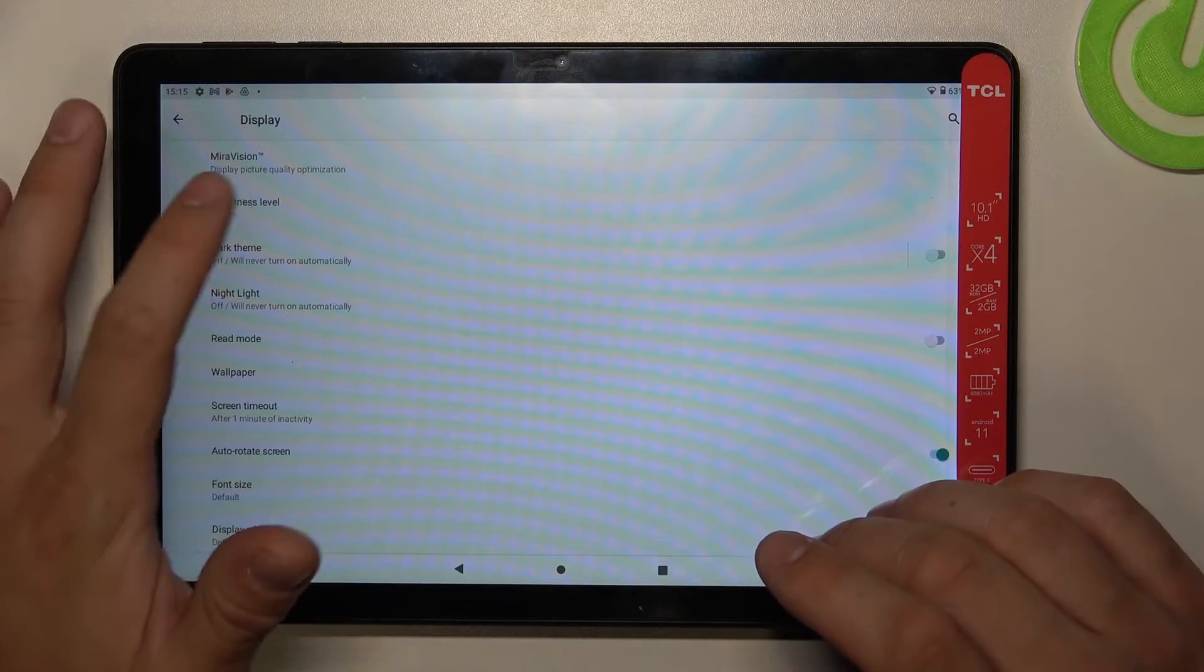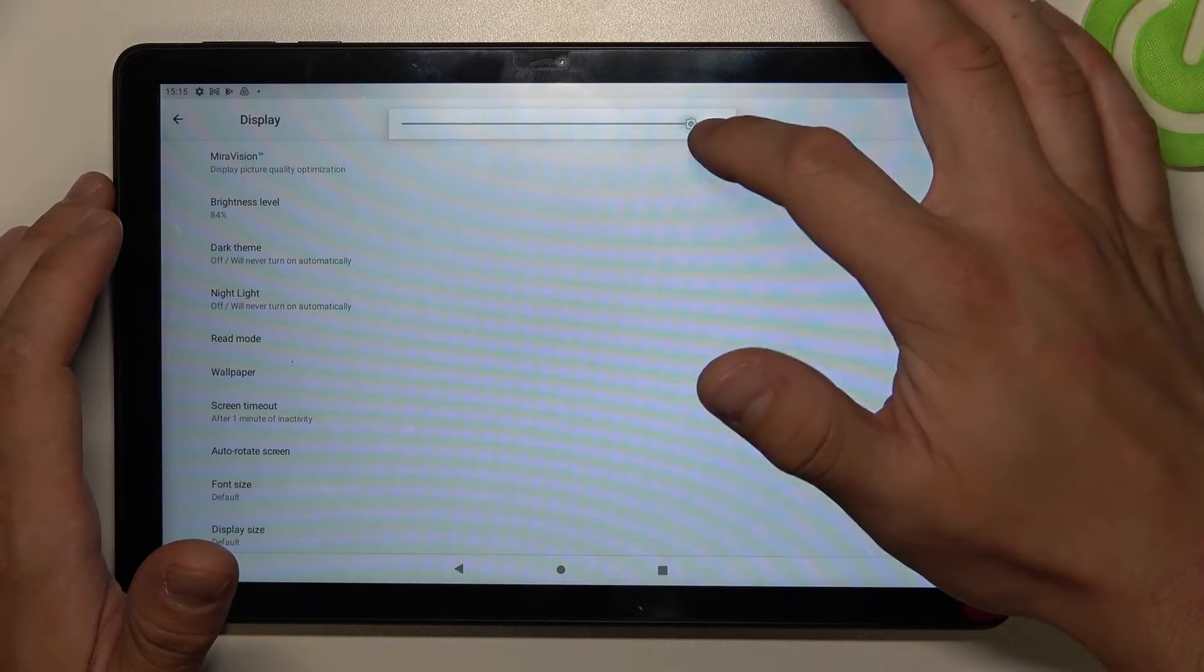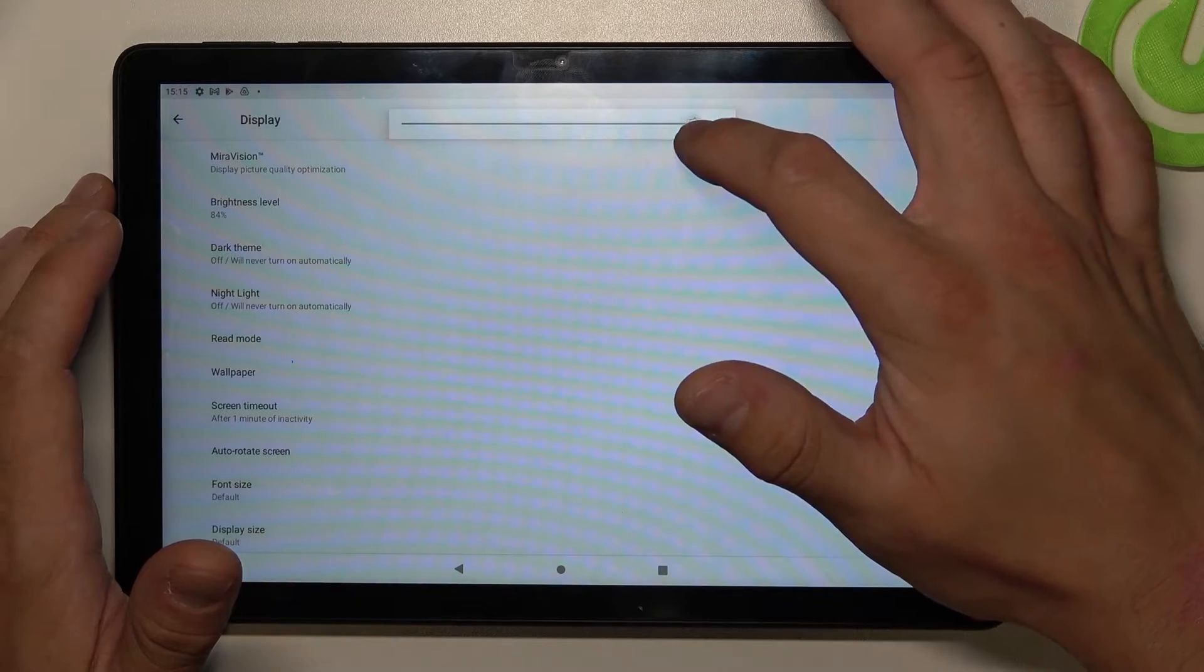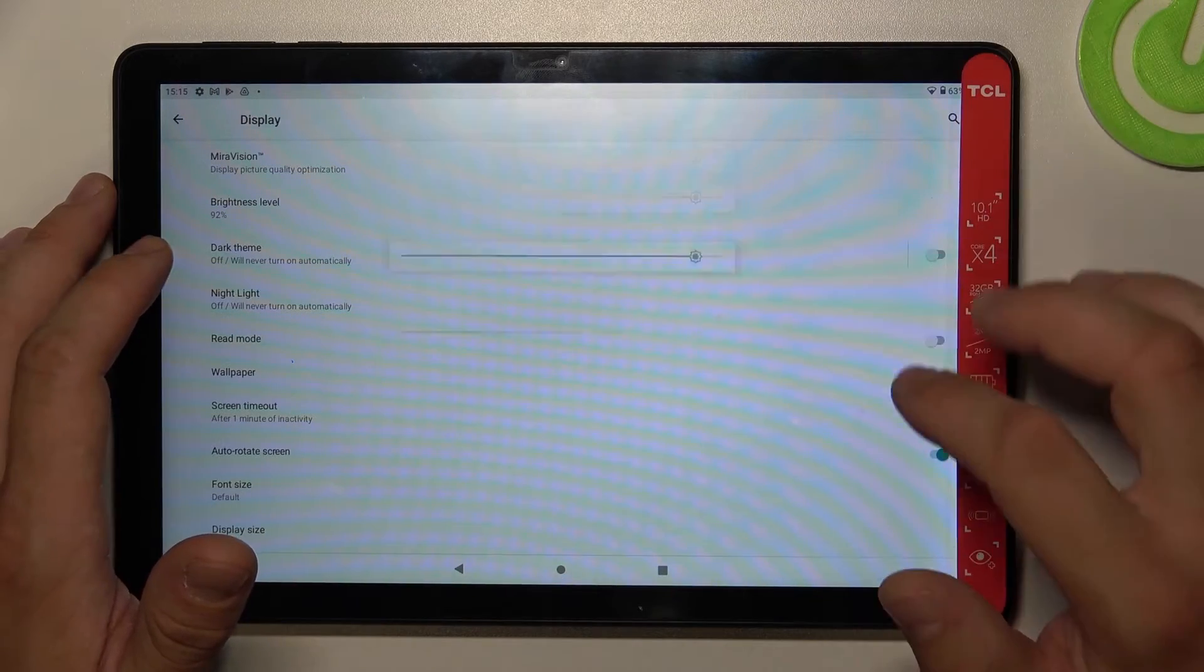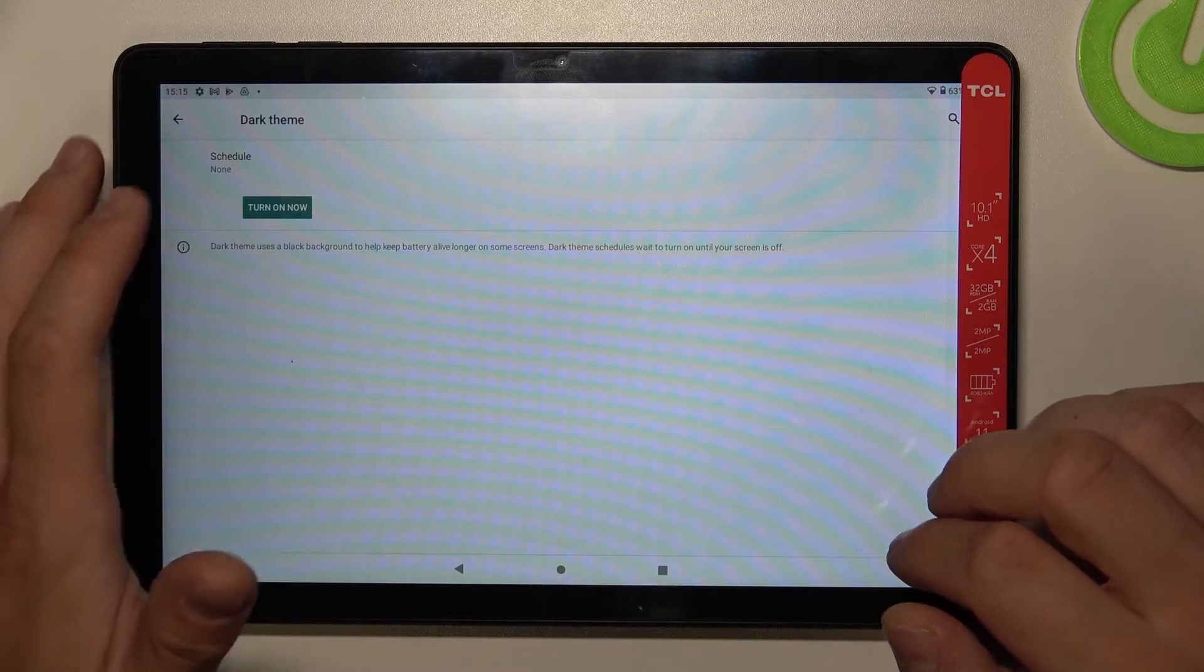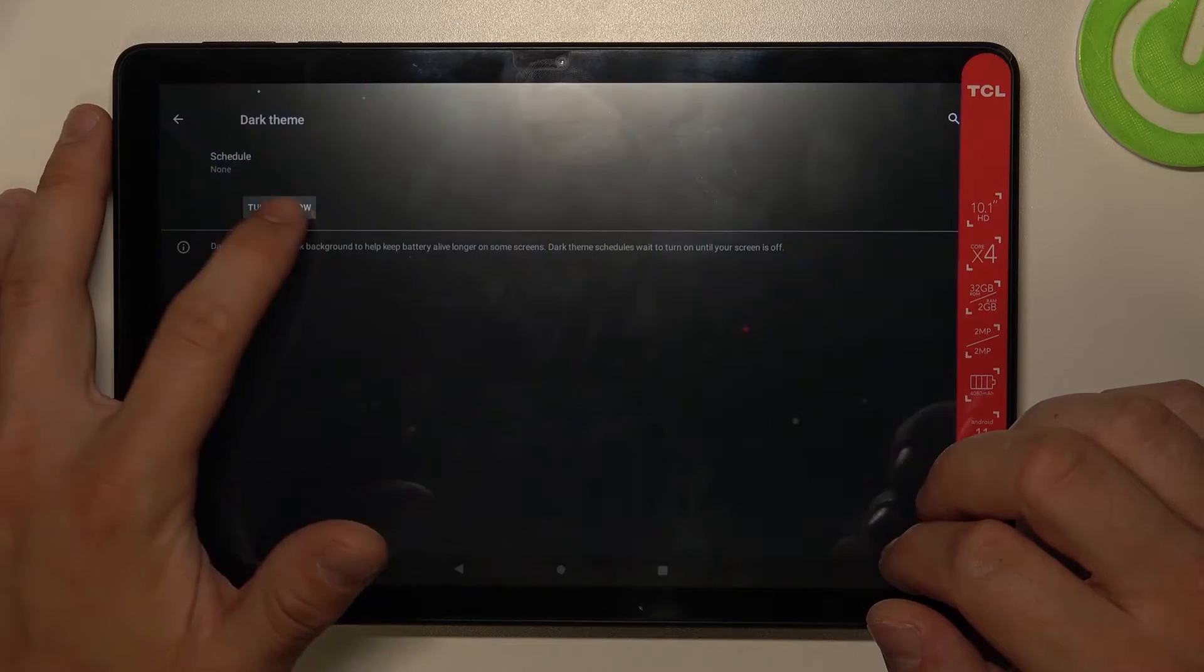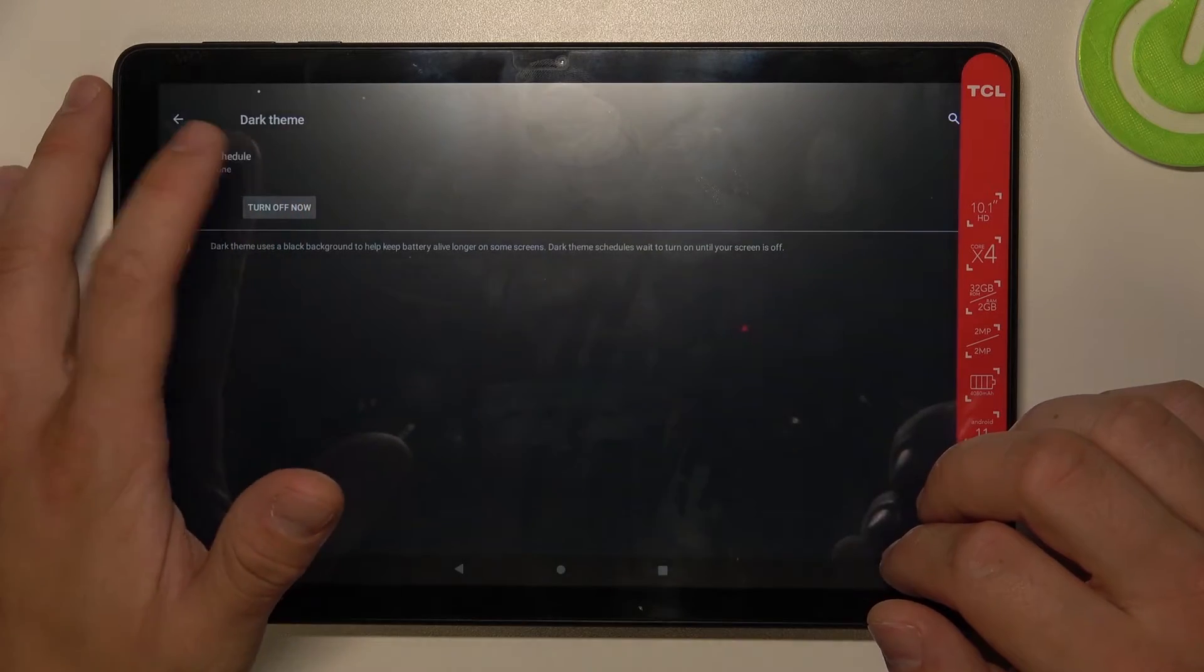Next you can change the brightness level of the display manually, enable or disable dark theme, or schedule it.